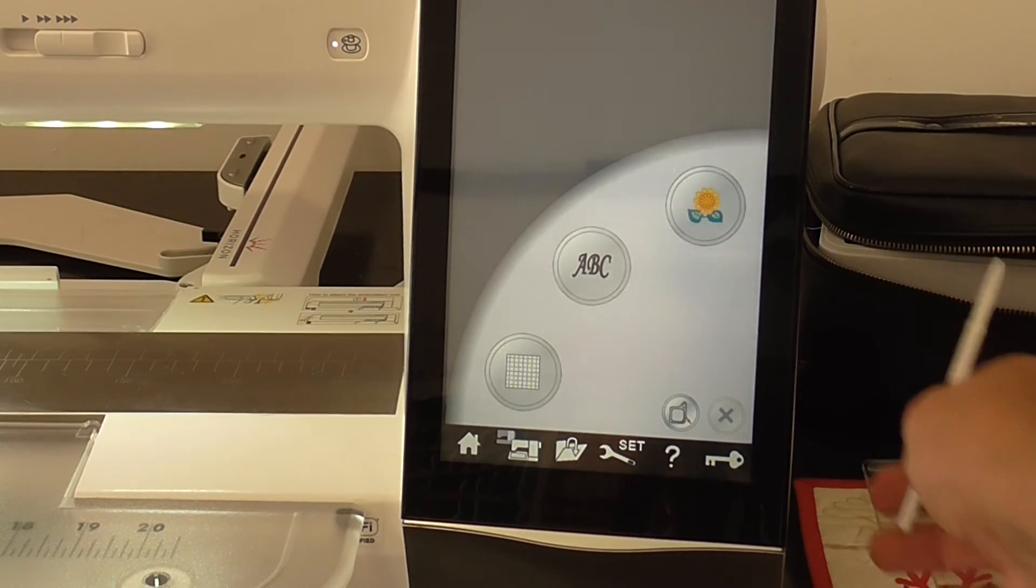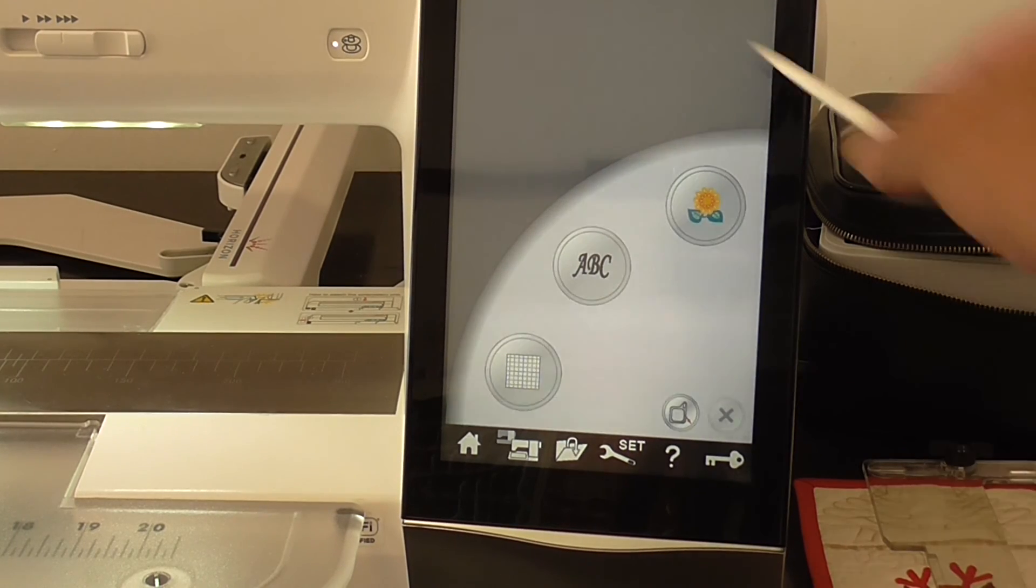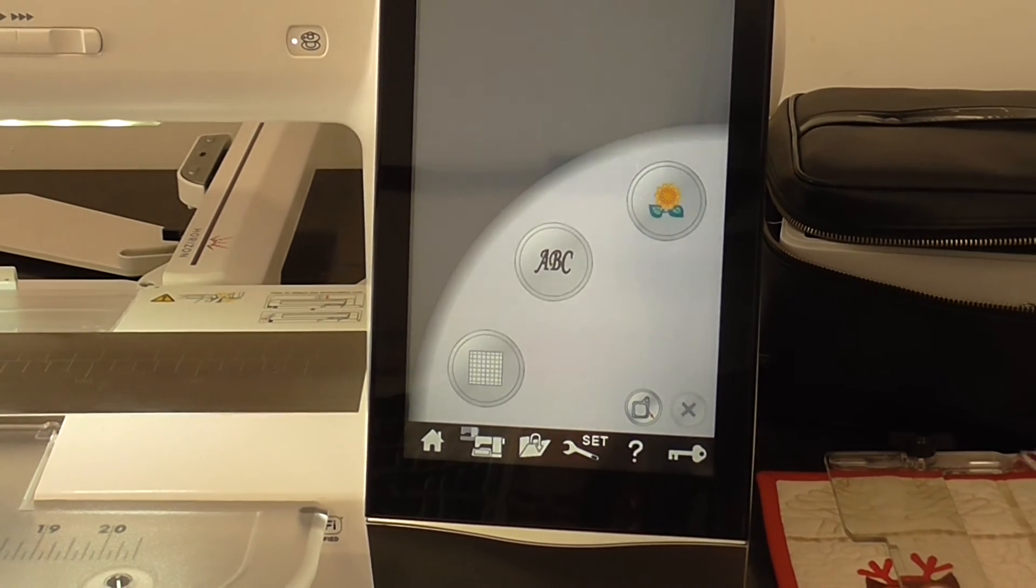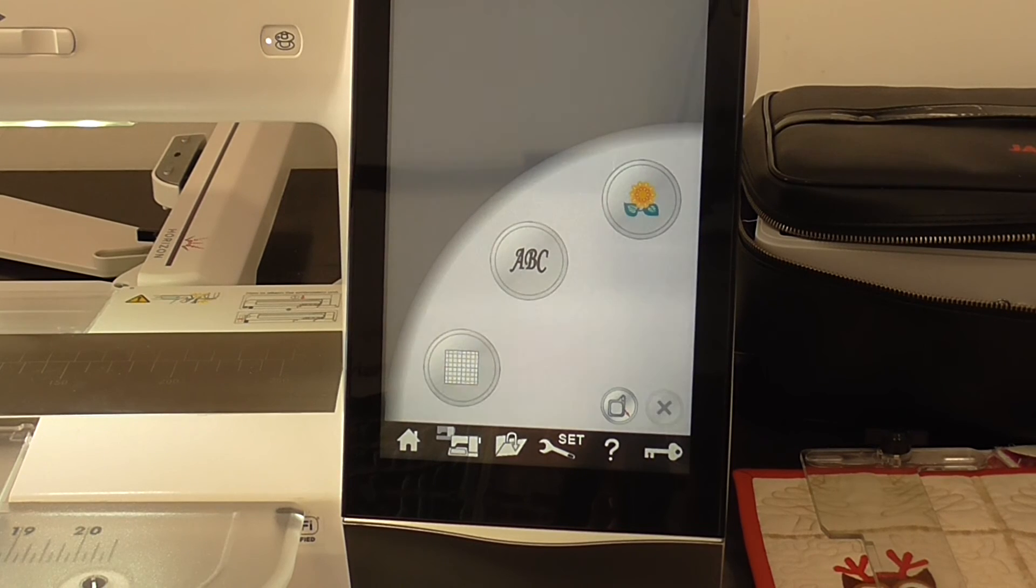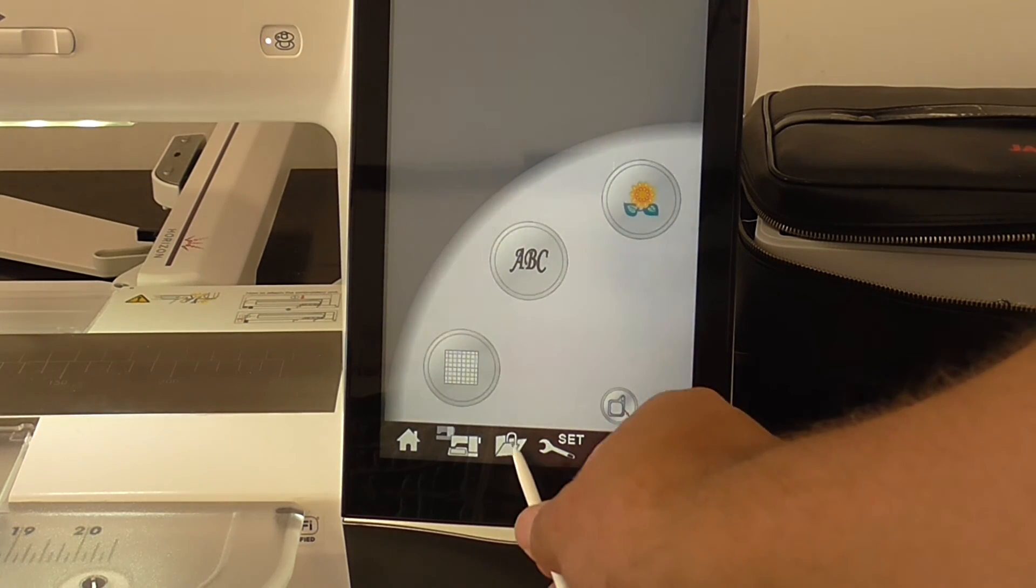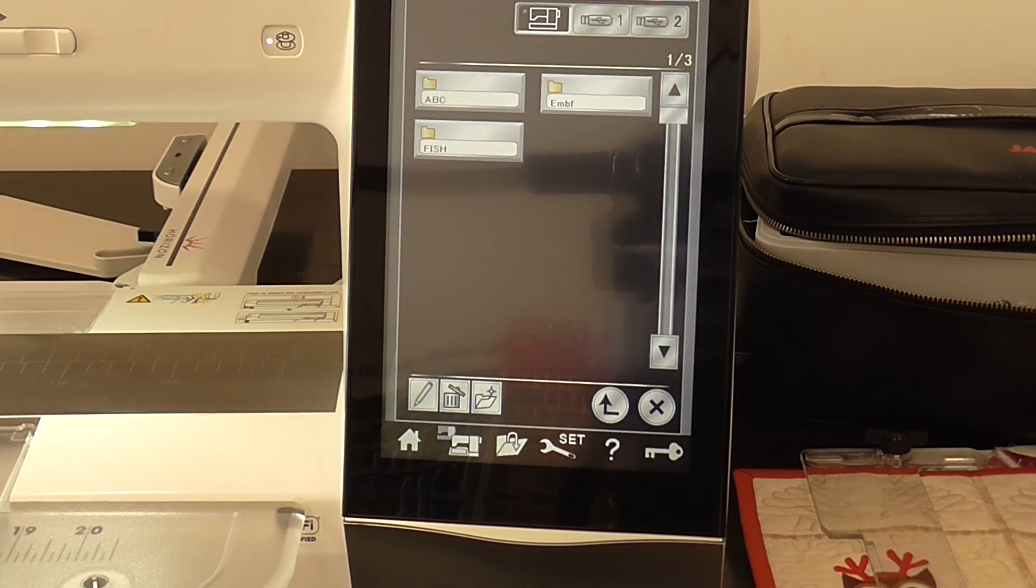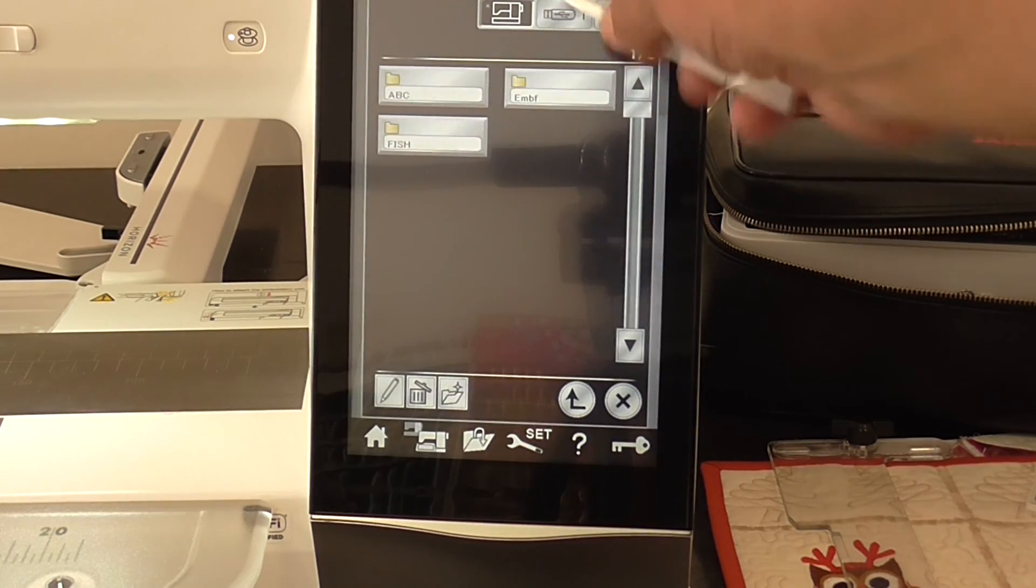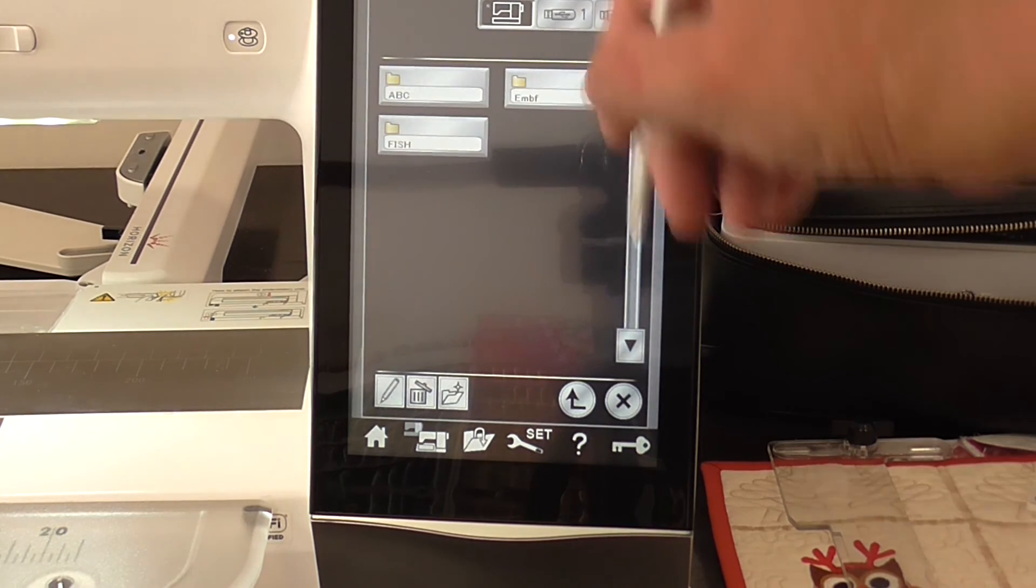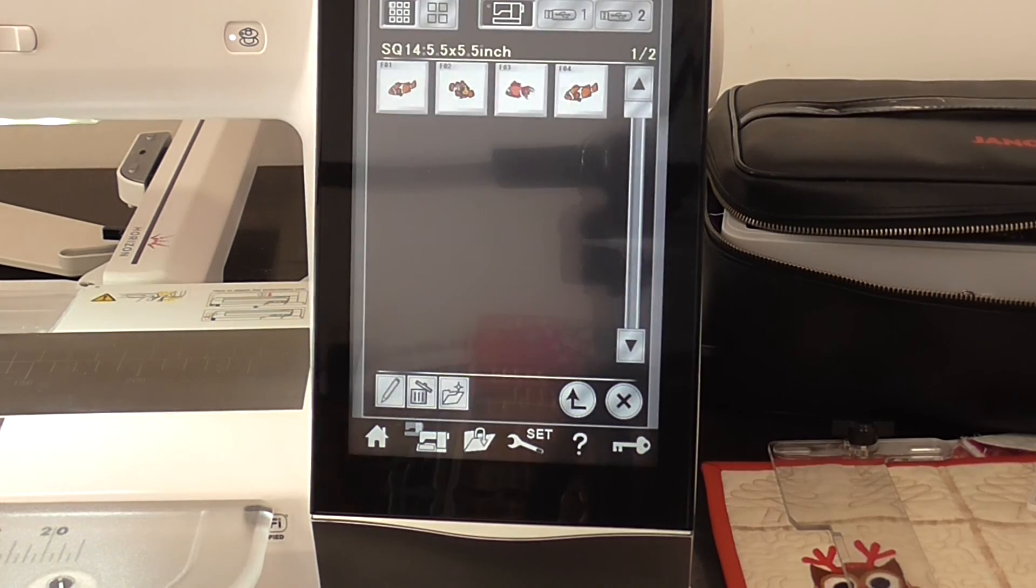So here we are at the Memorycraft 15000. We're in embroidery mode. We're just going to get the designs that we just sent to the machine. To do that, press the folder. Let that do its thing. Up here along the top, you want to make sure that you select your sewing machine. Then select the fish folder.